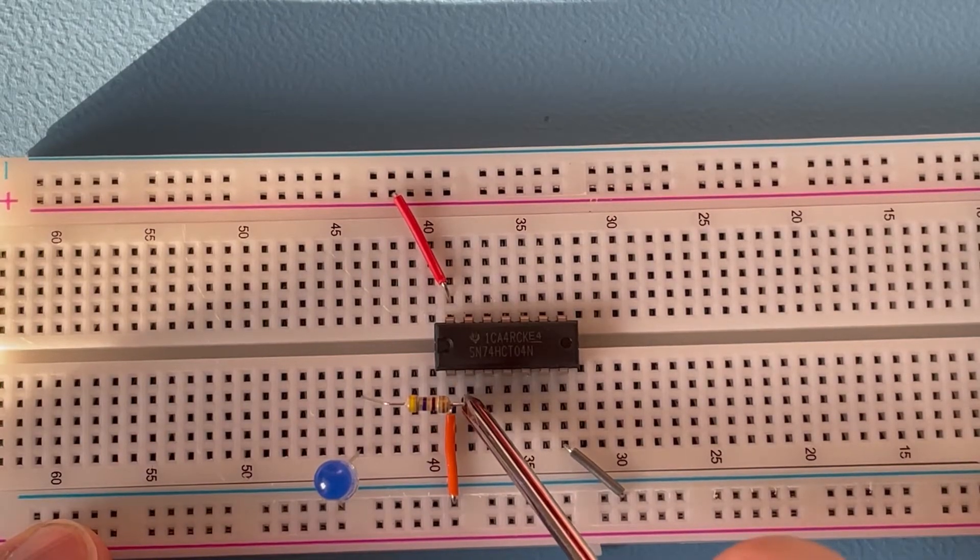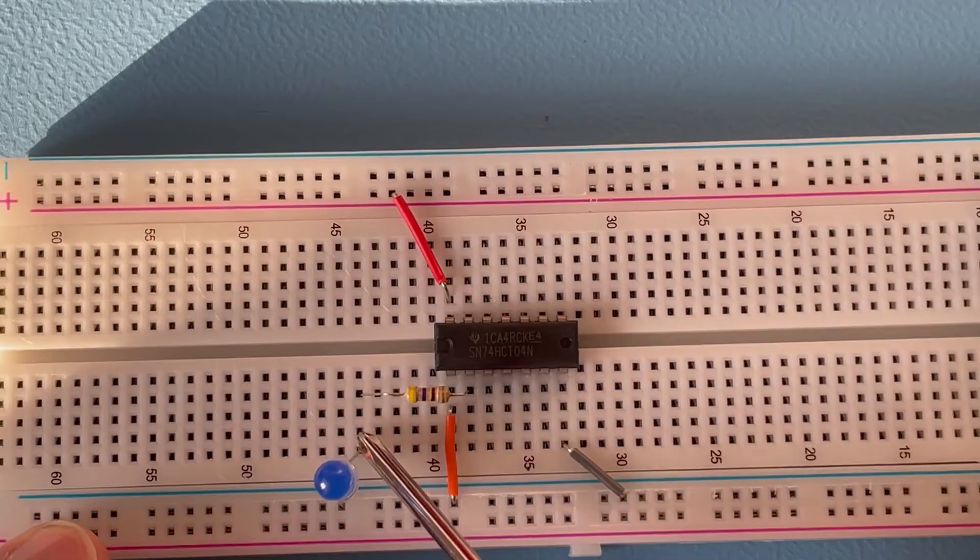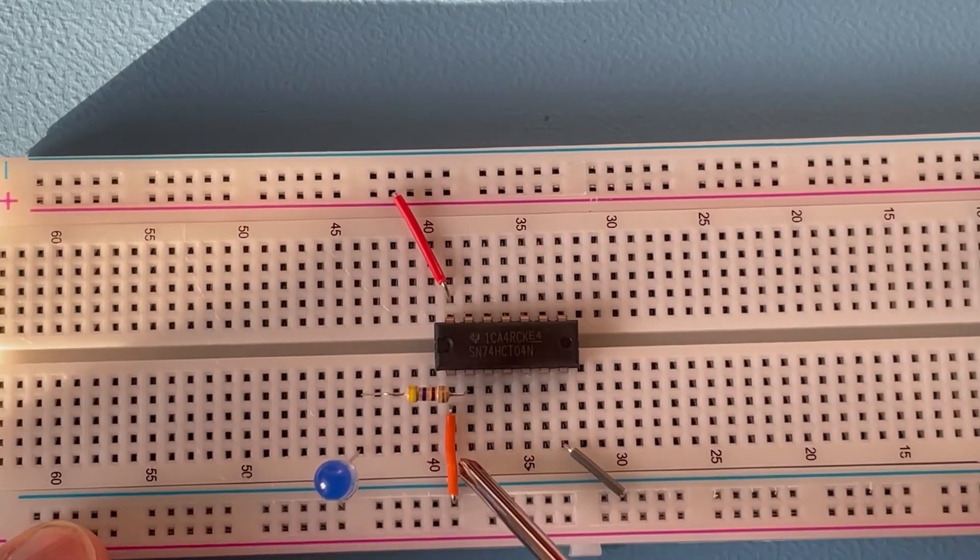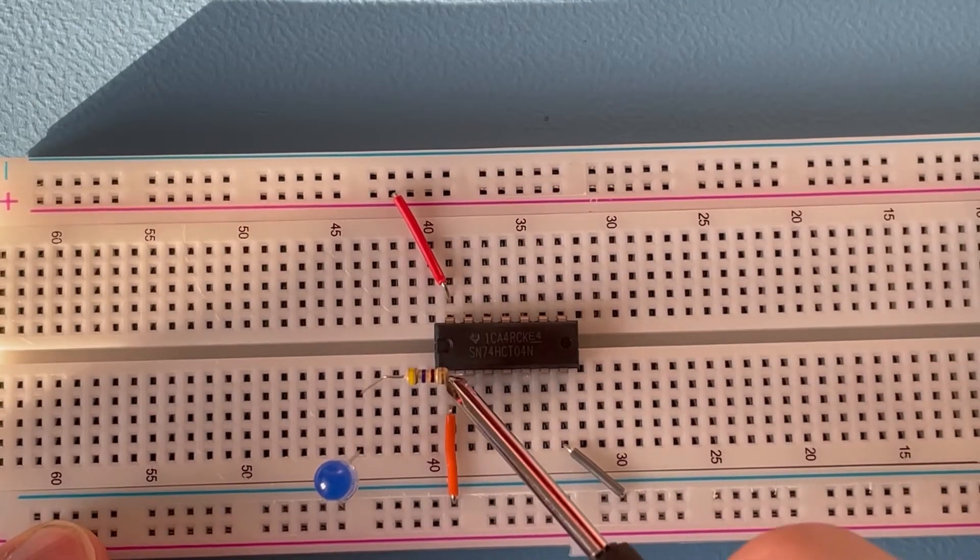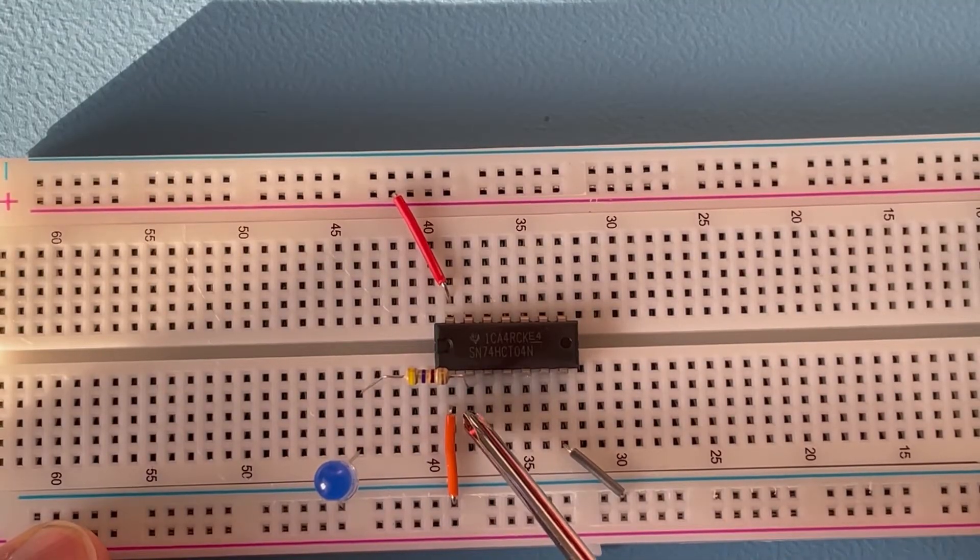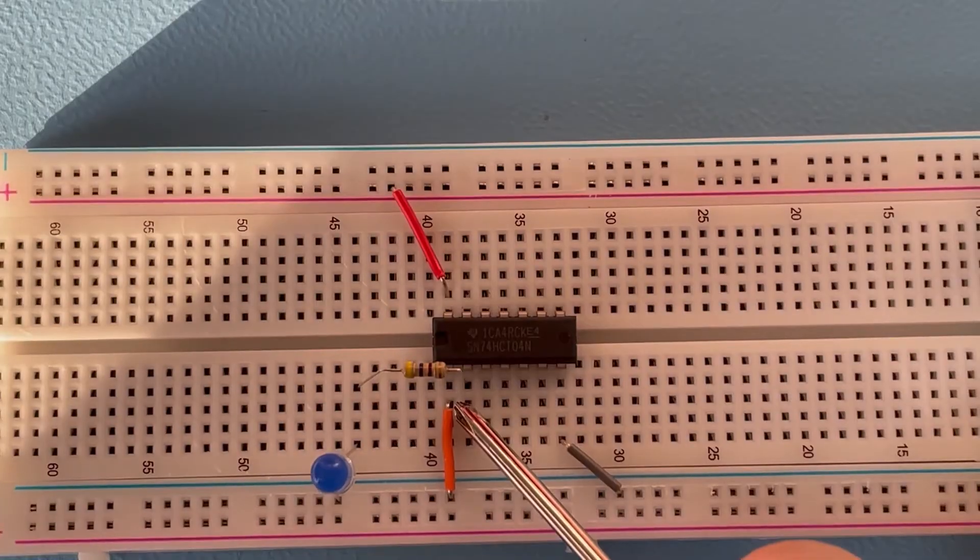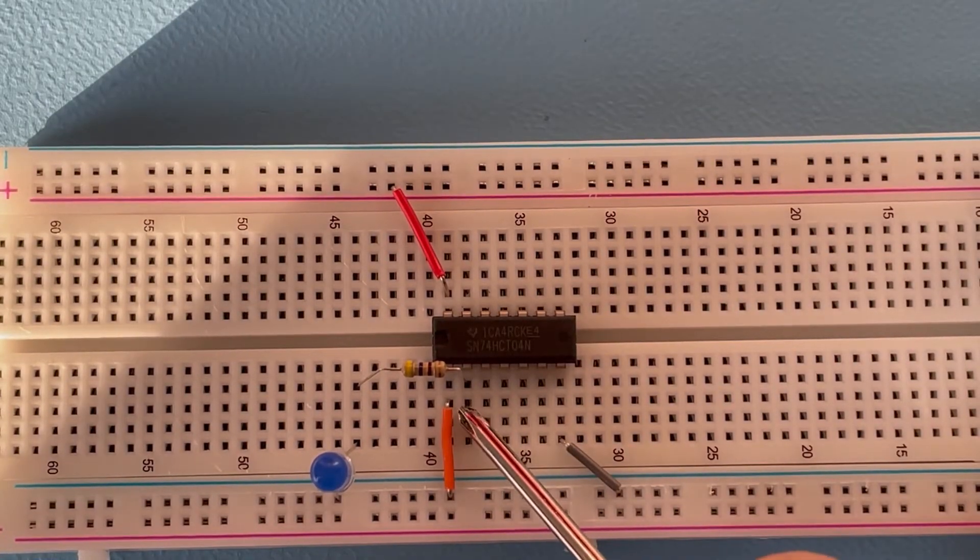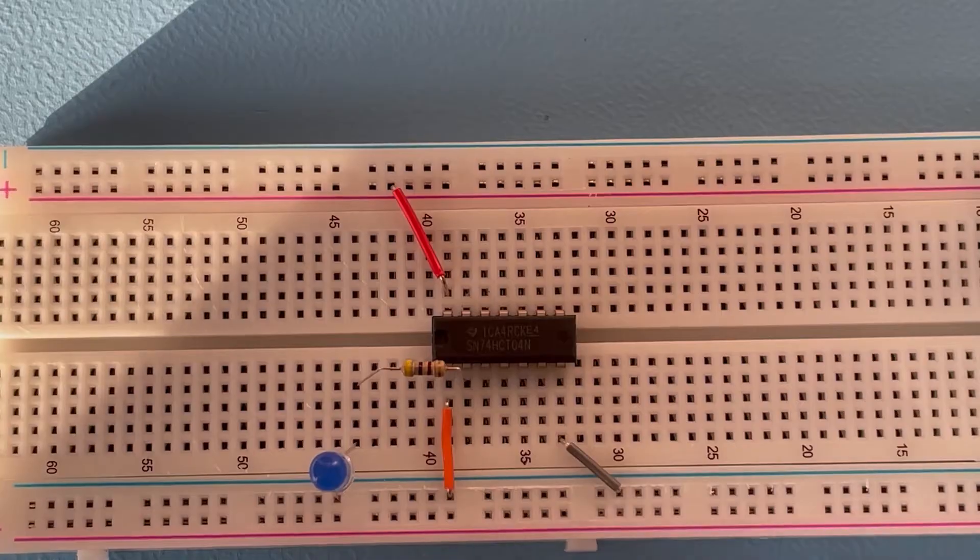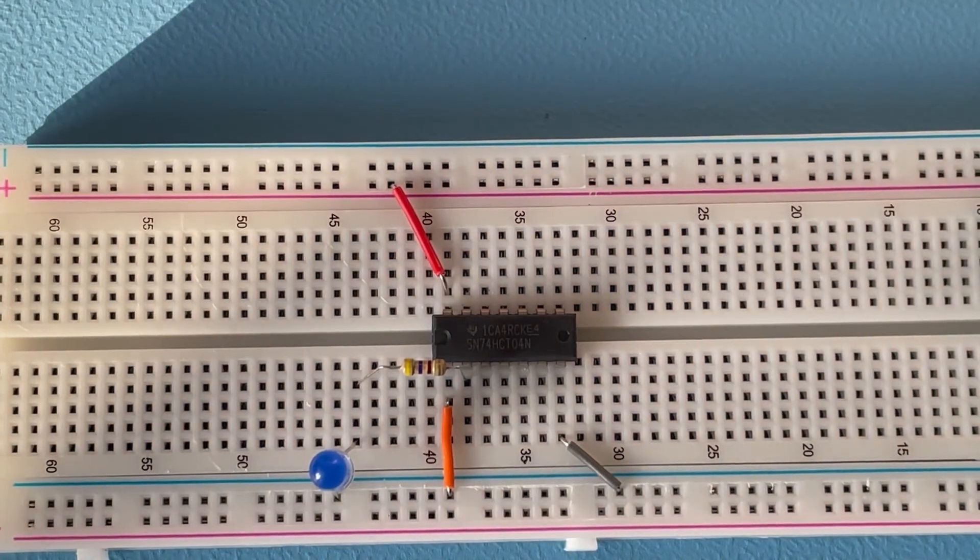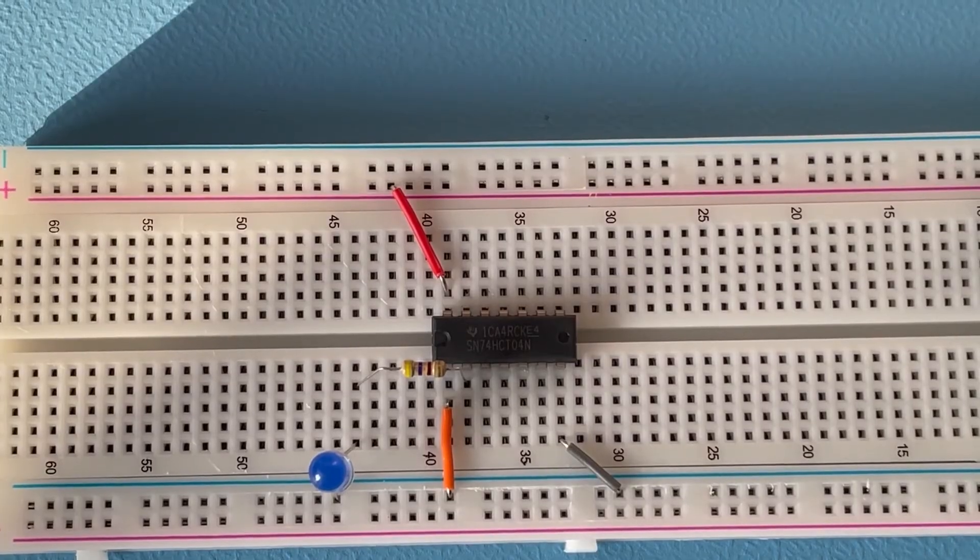And from the output we go with a 470 ohm resistor through an LED again to ground. So if the inverter does its job correctly, the pin 1 input is low, so the output should be high - the opposite. It's an inverter: low input, high output, and the LED should light up. So let's turn on the power source, and yes it does.